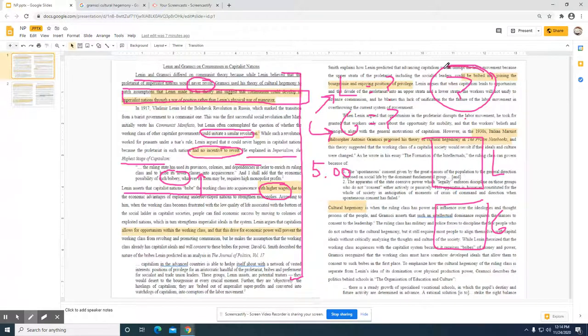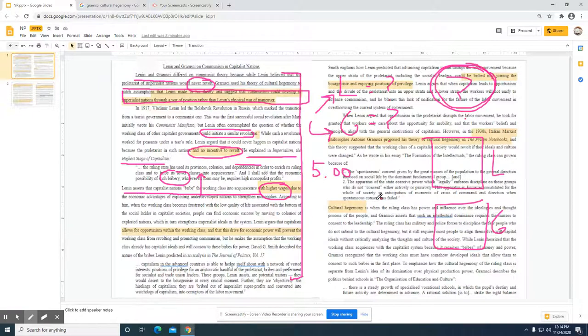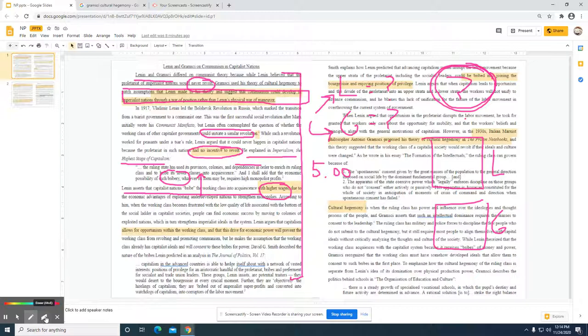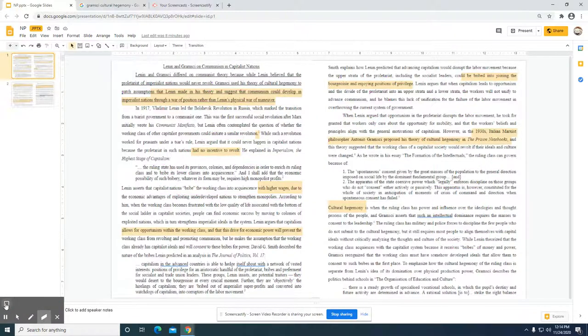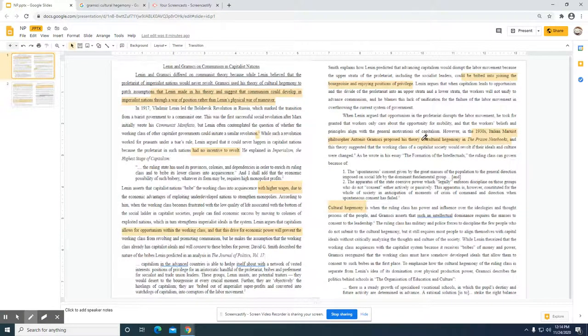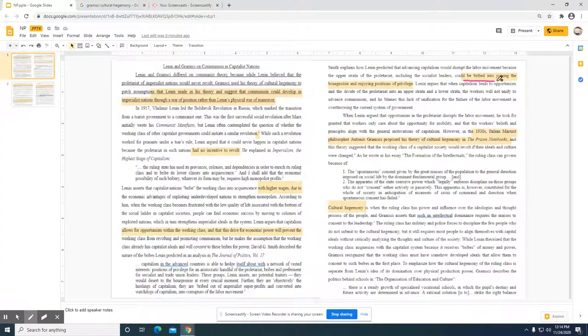When you read this section, what you come away with is Lenin's view that the revolution—which again is the question they're trying to answer, why has revolution not taken place—Lenin's argument is that the money is preventing the proletariats from leading some sort of revolt. And that seems to be where the authors go. Remember, they're making a comparison. I underlined those sections where they kind of go back to that.